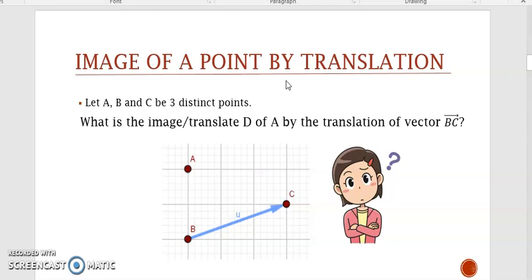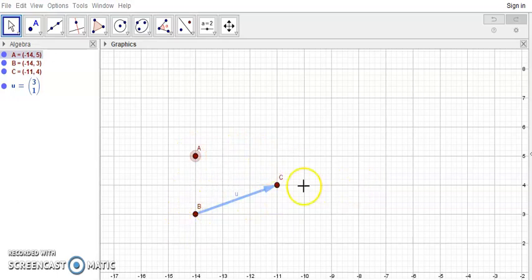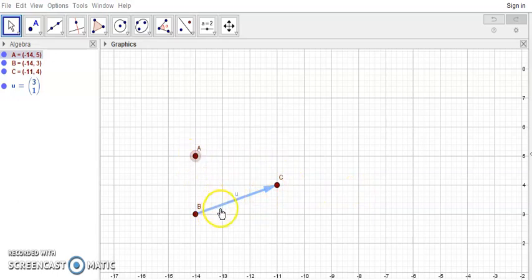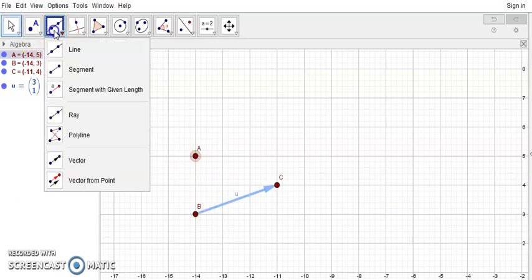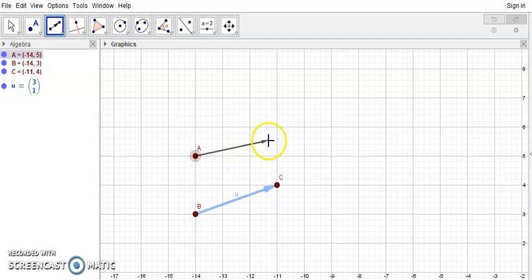If you want, pause the video and try to figure it out by yourself. So this is the point and the vector. In order to translate A' by the translation of vector BC', you need to draw a vector from A' which is equal to BC'. Recall that they should have the same sense, direction, and magnitude. So let's draw this vector starting from A — it should be parallel to BC', with the same sense and same length.